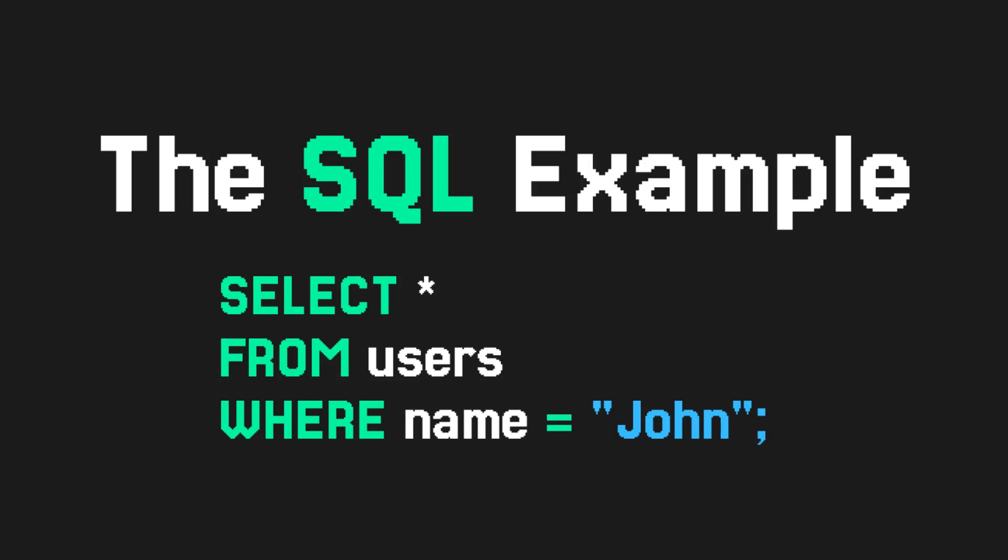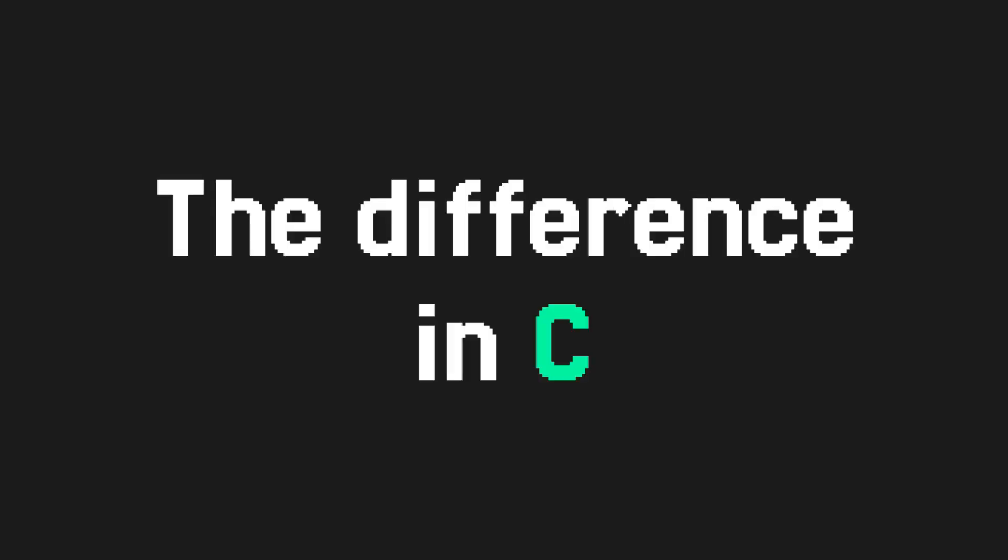But in an imperative language like C, the thought process is reversed. You don't want to think about what the language will give you first, but how it will calculate what you want it to do.